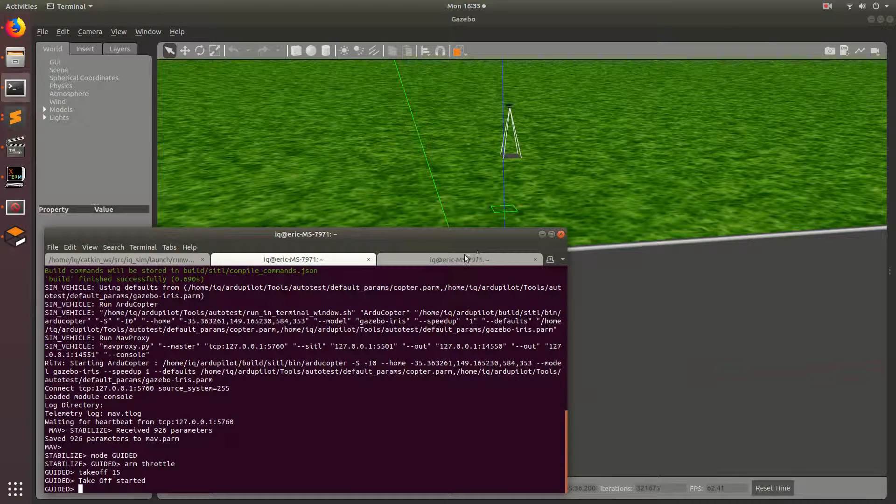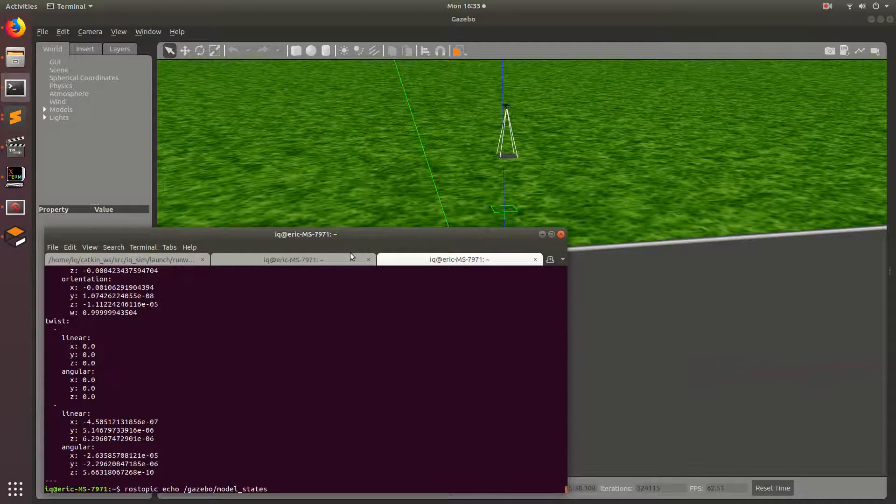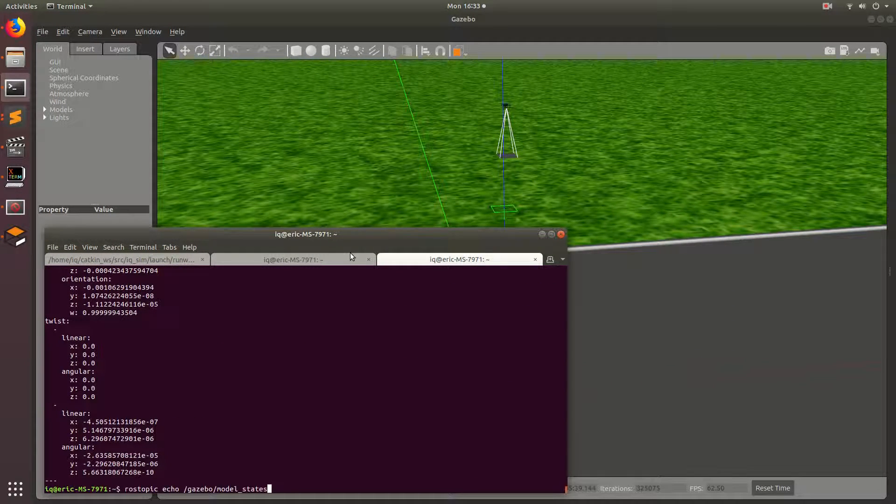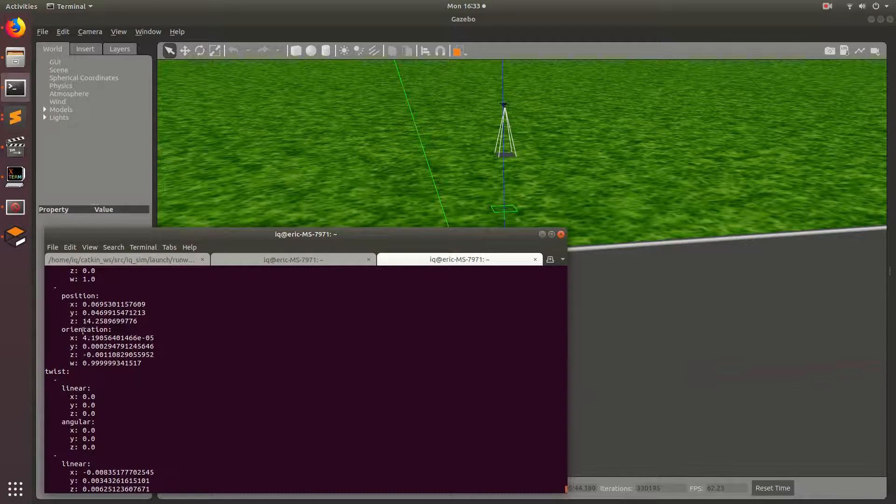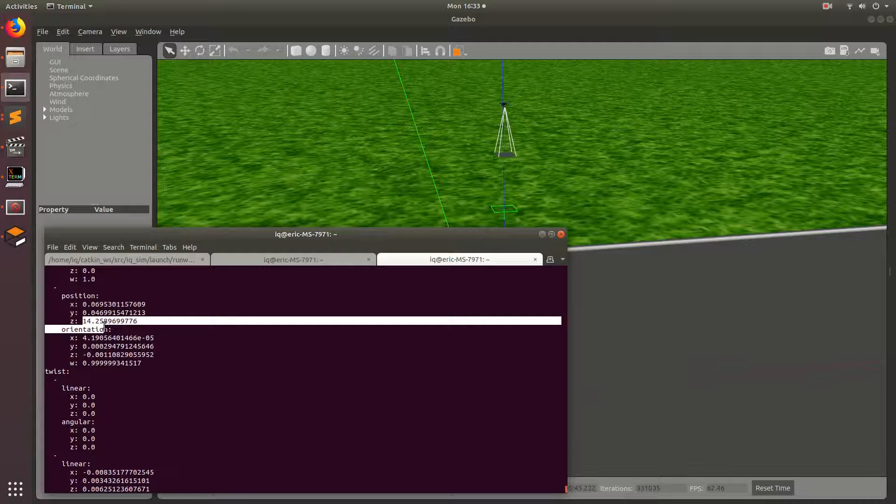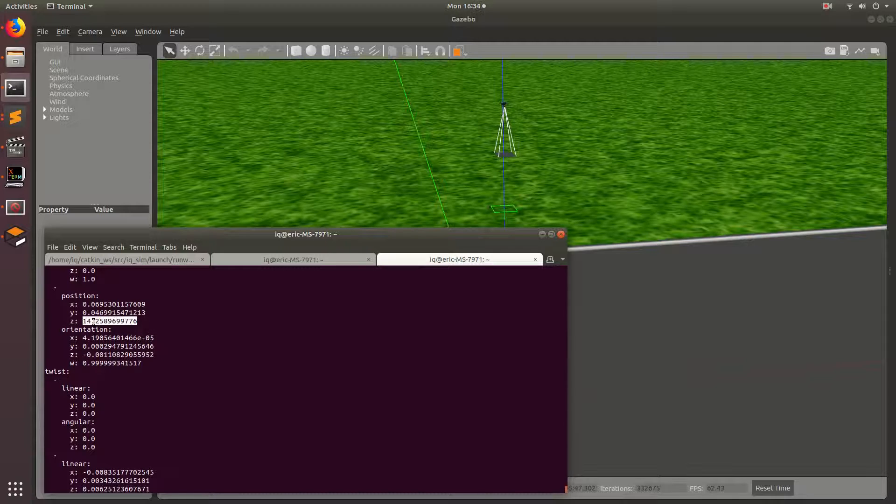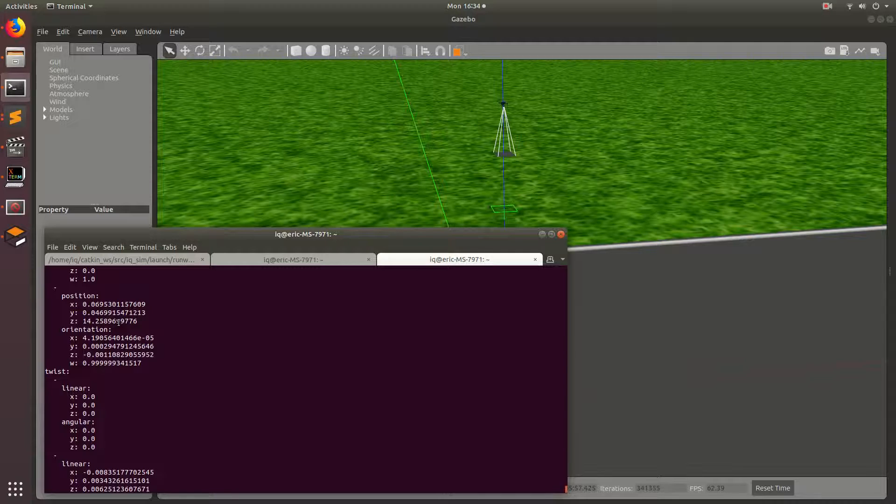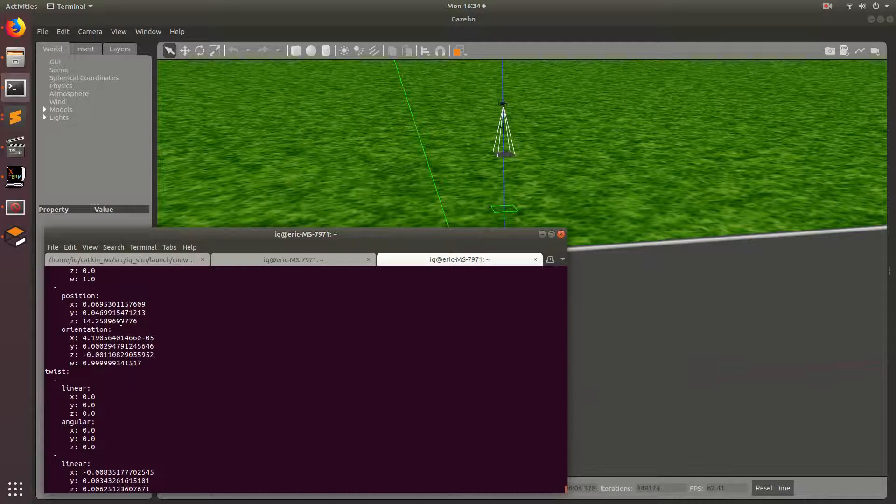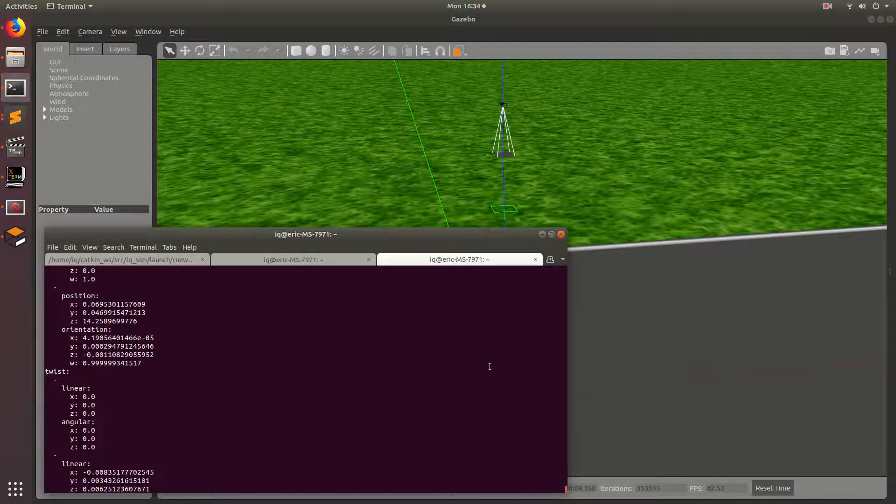So how does that correspond to our Ross information? So if we go back here and we do Ross topic echo Gazebo model states we should see that we're around 15 meters. So Z position is 14.25 meters. So I mean it's close to 15. It may not actually always be exactly 15 and that is actually an artifact of basically two different reference frames and position estimates.